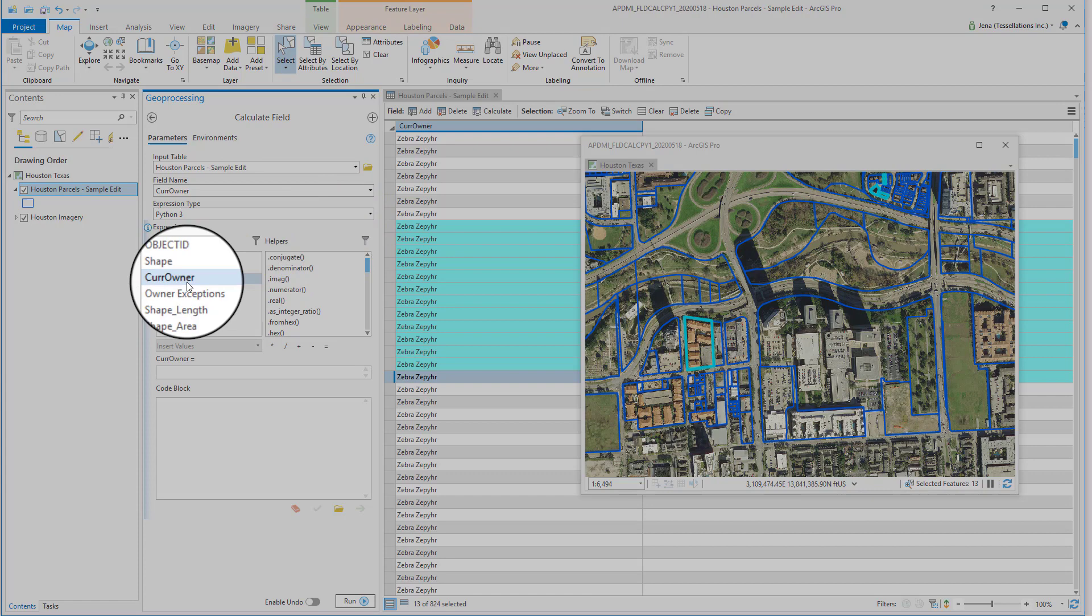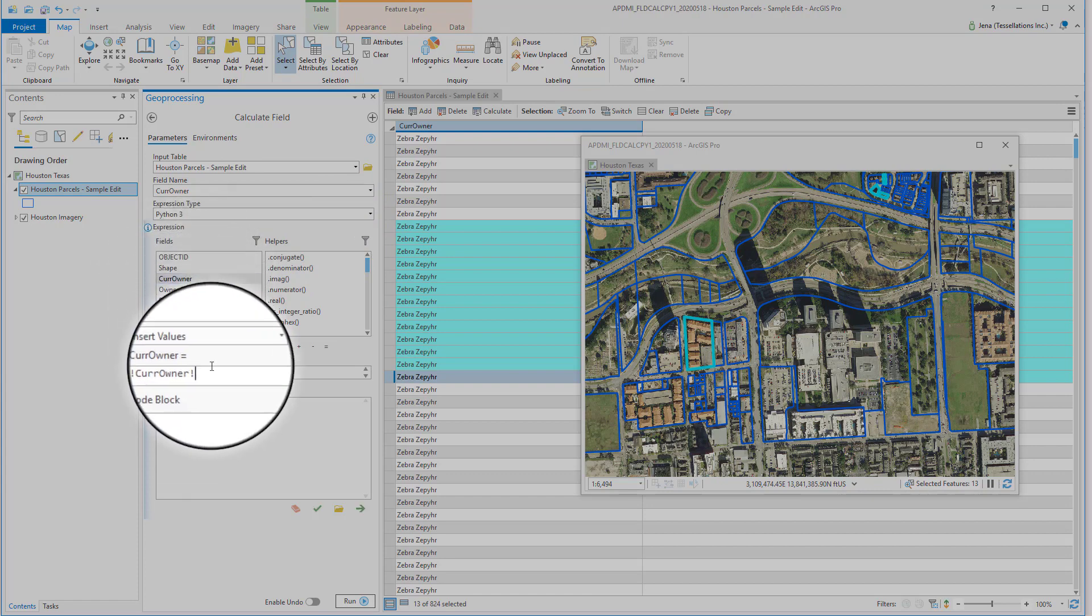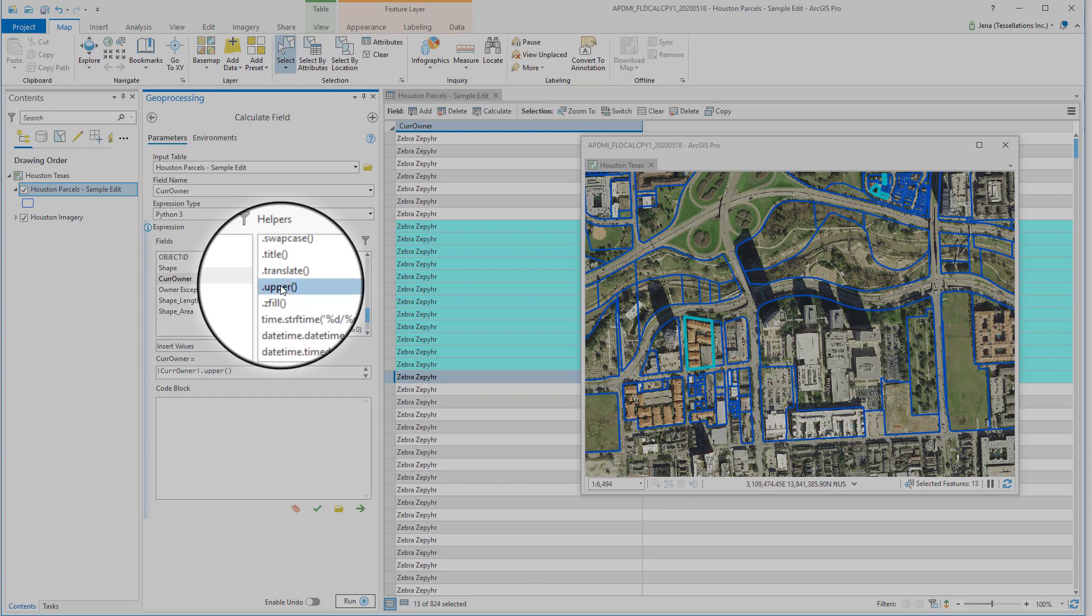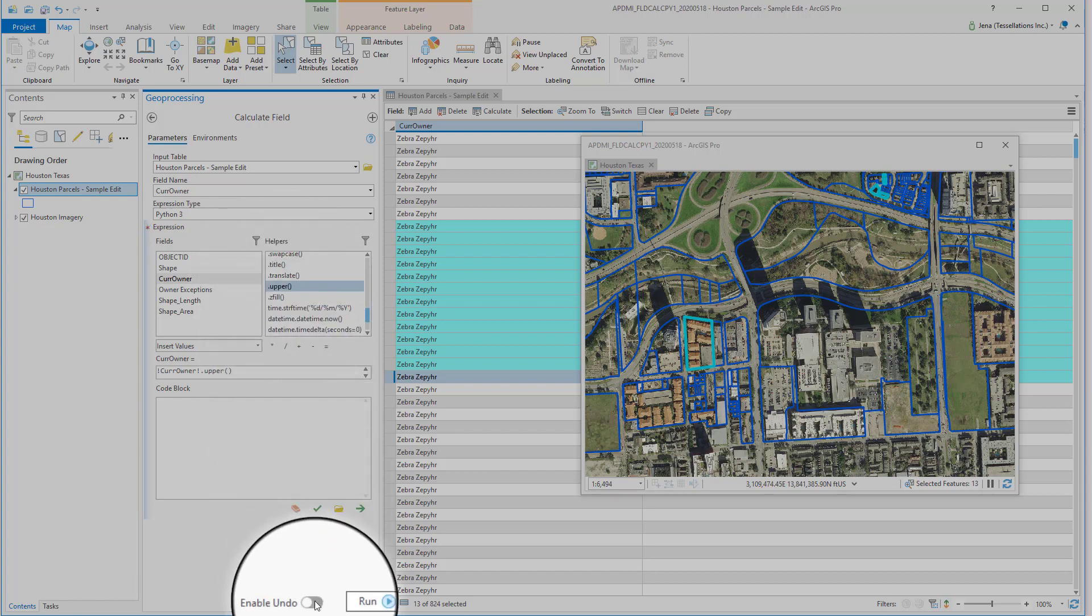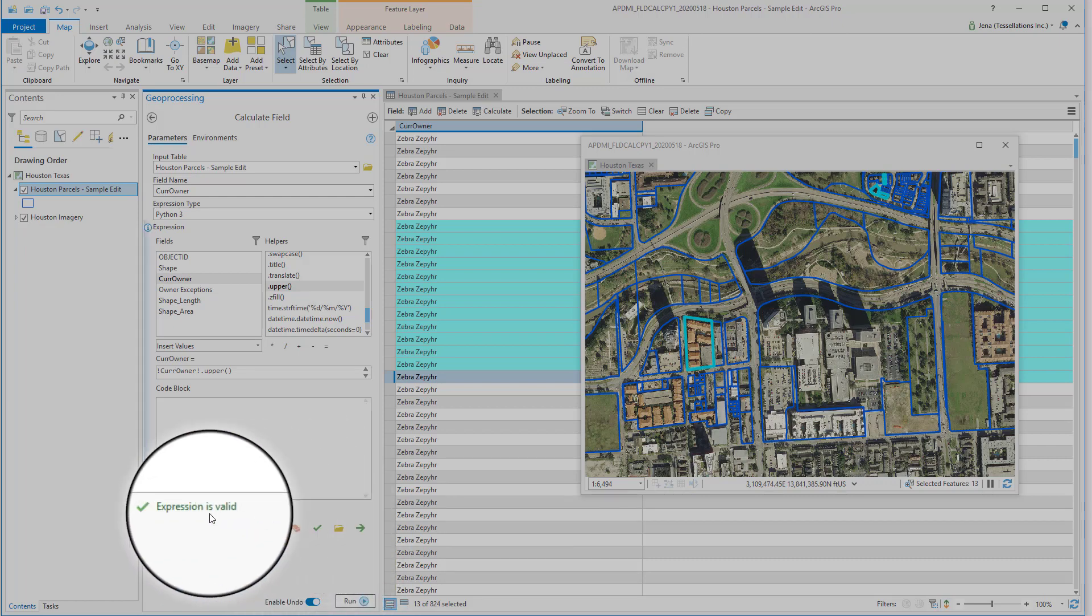First I'll double-click on the field I'll be changing, then select the expression Upper. I'm also going to enable Undo. This allows me to either discard or save the changes I've made. I'll verify that my expression is valid, and then run.